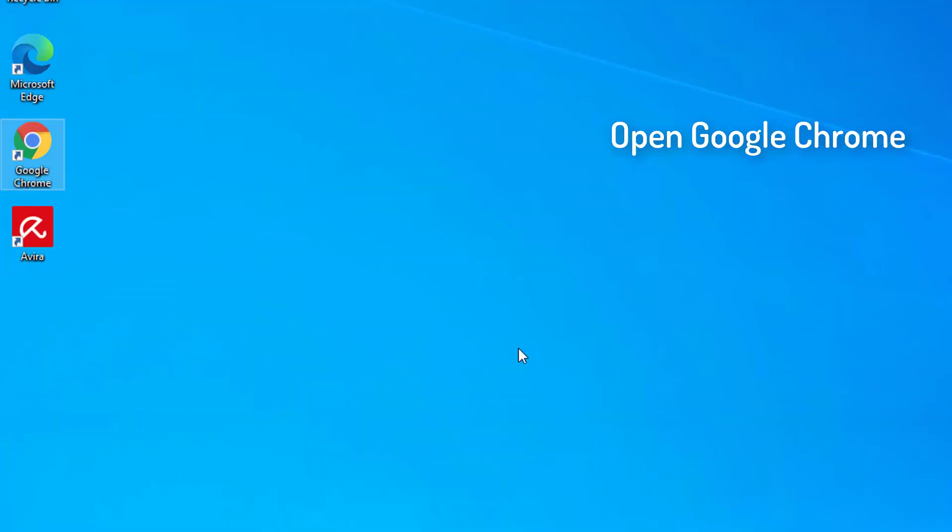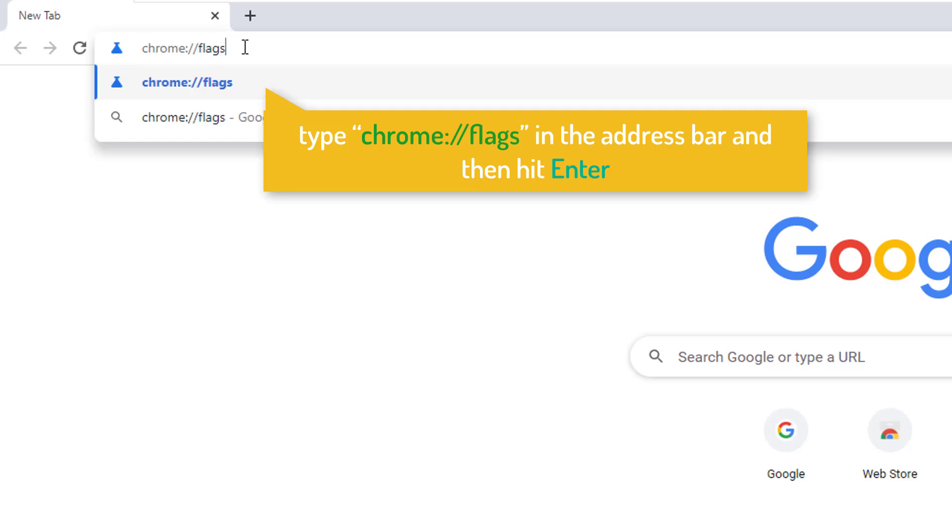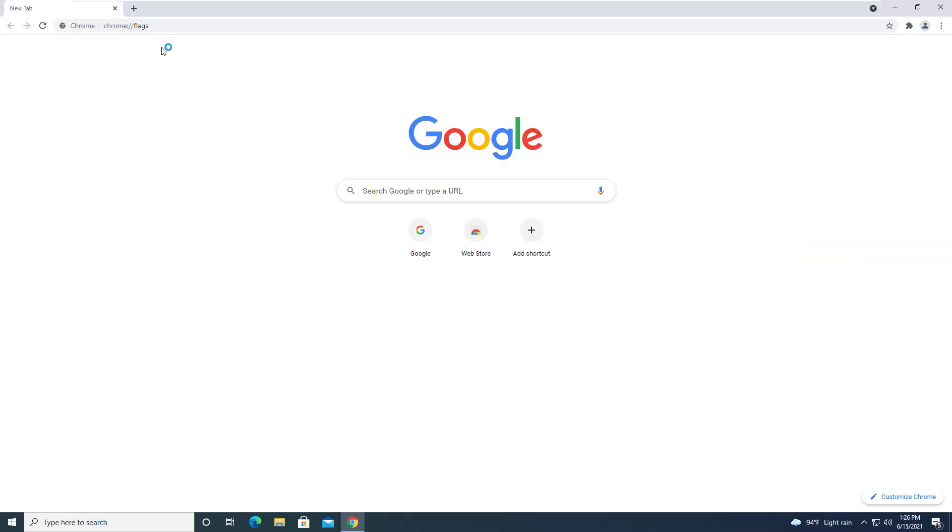Open Google Chrome window on your computer. In Google Chrome window, type Chrome in the address bar and then hit Enter.